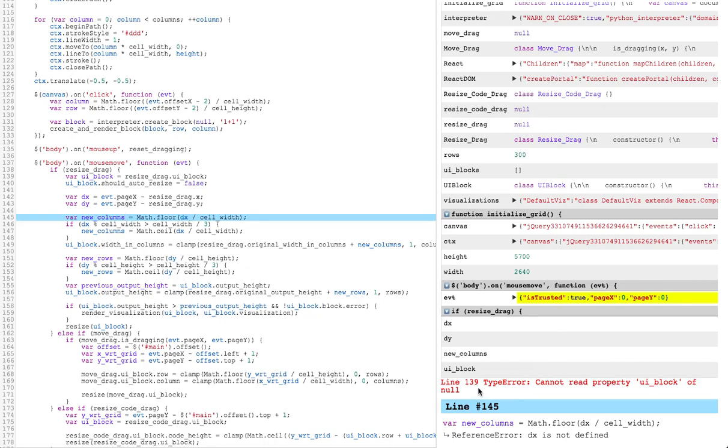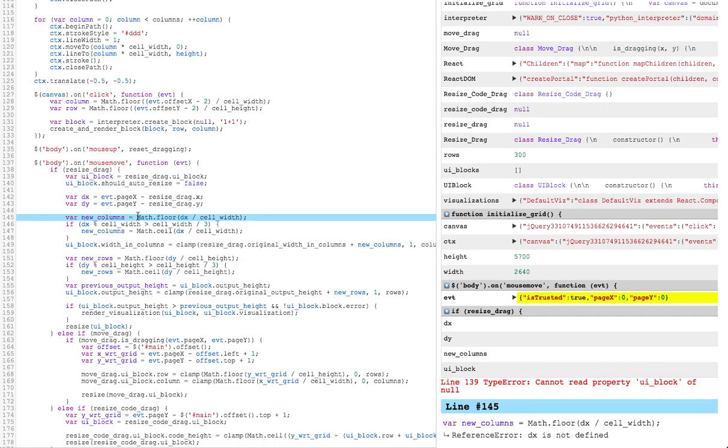Next, we see an error on line 139. Looking at that line, we see that this code expects resize drag to be non-null, but here we can see that it's null. So what happened is Replugger ignored this if statement to try and run this code, but it created an error.